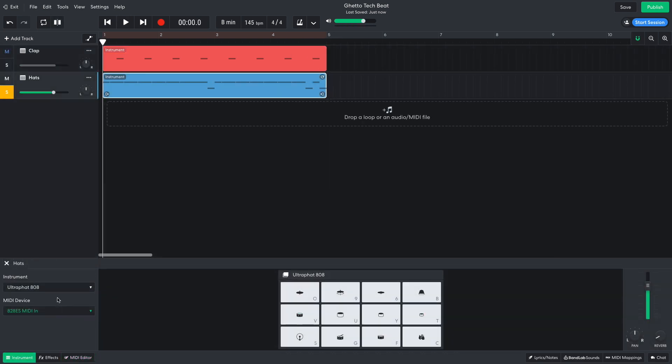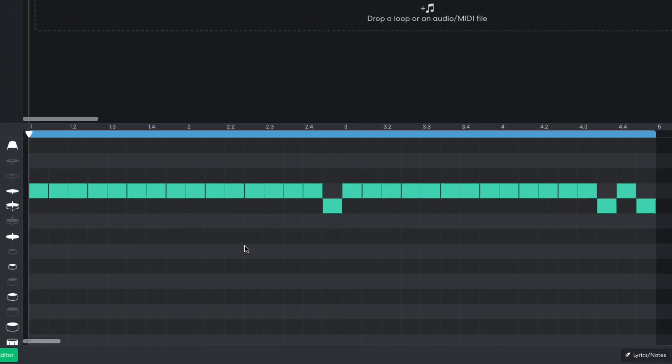On the next track, I put closed hats on every 16th note, with open hats at the end of every 2 bars.